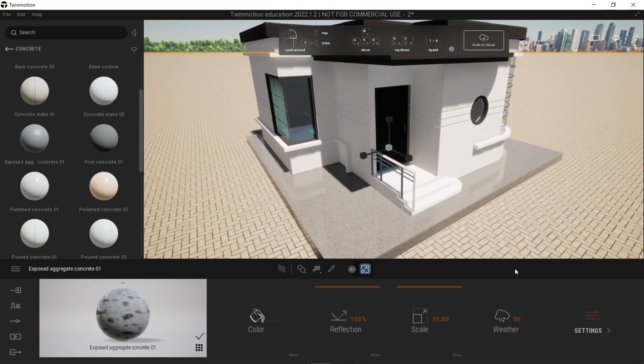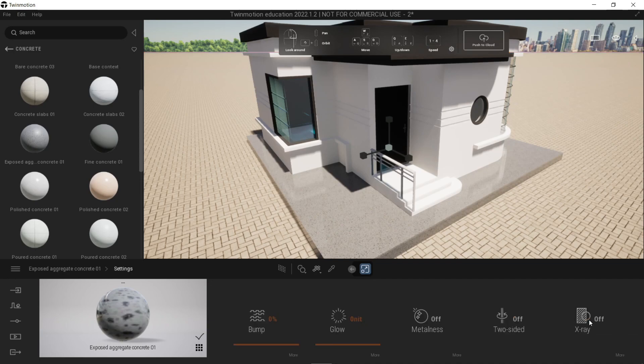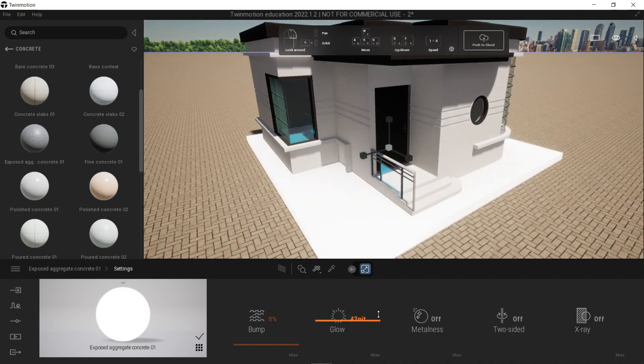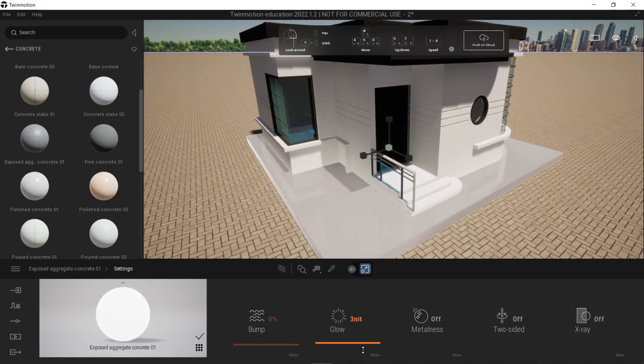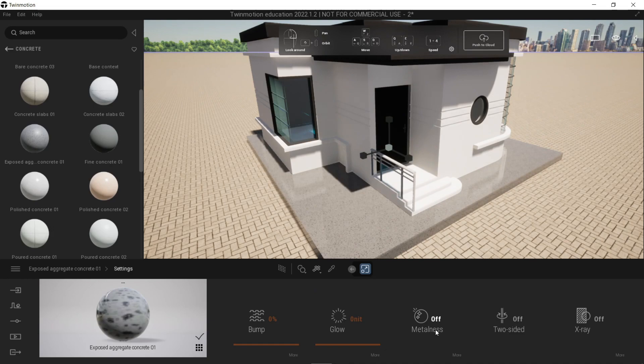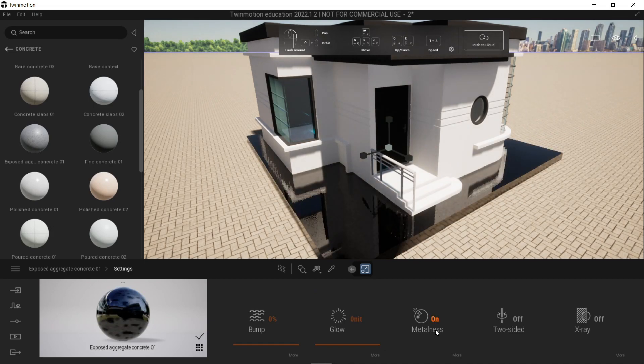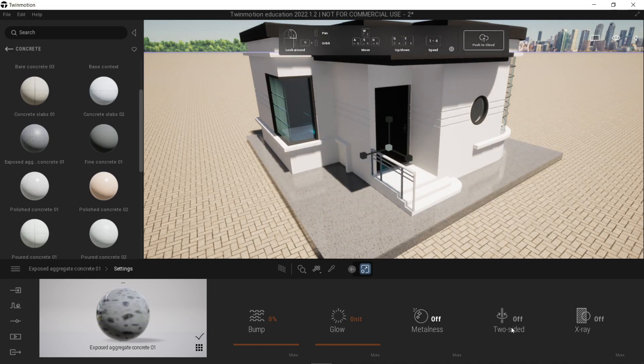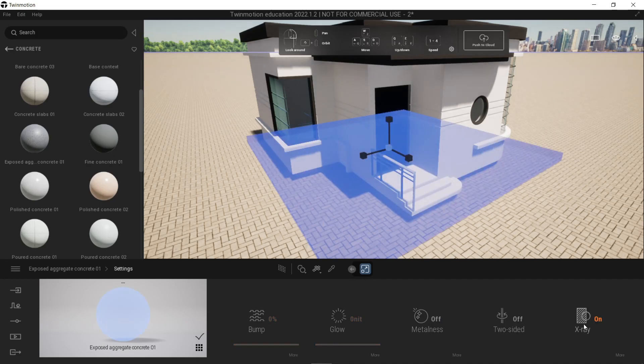Next up is the settings. Unfortunately, we cannot play around with weather for now, so let's go to settings. Let's go to glow. Obviously, if you increase it, it gives off a very strong brightness. Next up is metalness, very self-explanatory. Others we cannot use for now. And X-ray, it just makes it a little bit more visible for us and very distinct.